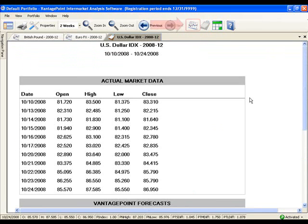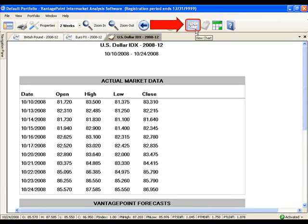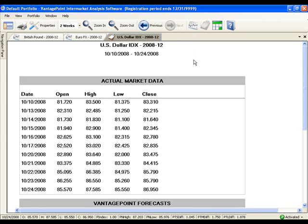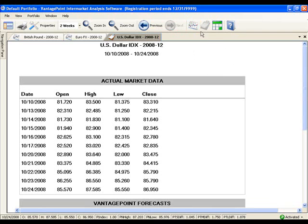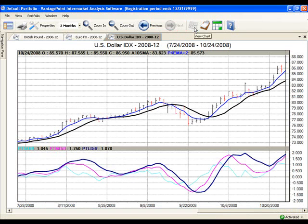To switch back to a chart, simply click on the chart icon from the toolbar in the top of your screen or right-click on the Daily Report, select Switch to in the drop-down menu, and click Chart. This time, I'm going to click on the chart icon at the top of the screen. Now we're back at the chart.